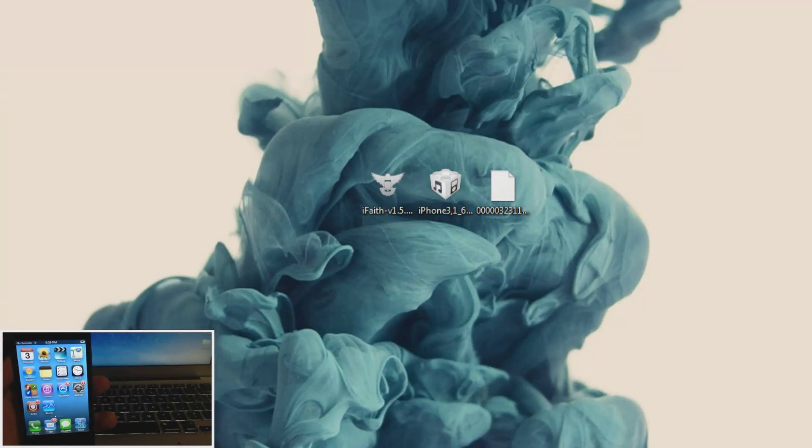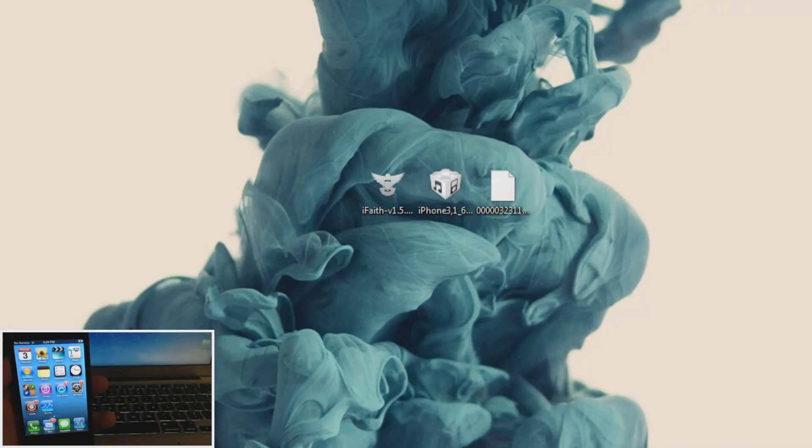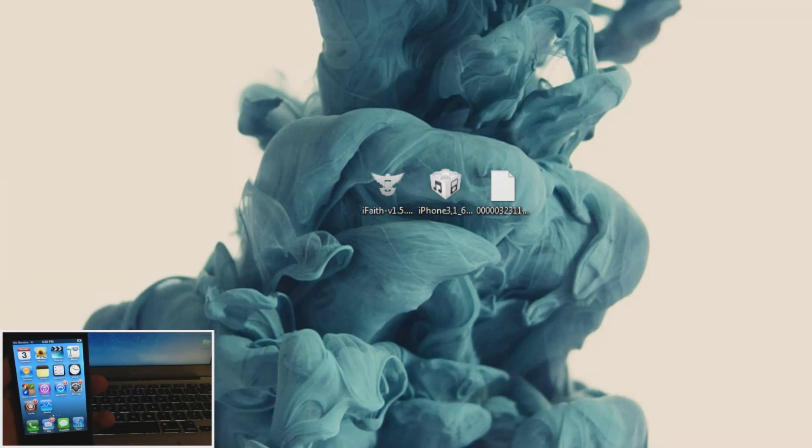And that's because once the untethered jailbreak for iOS 6.1.3 comes out, you're going to have to be restored on an unjailbroken device in order to upgrade to the untethered jailbreak. Now before you start this process, make sure you back up your device using iTunes.